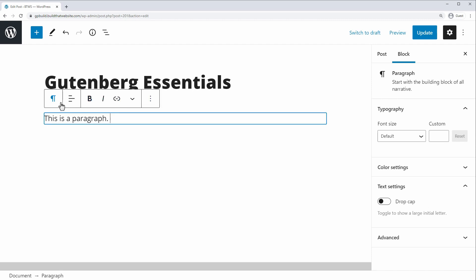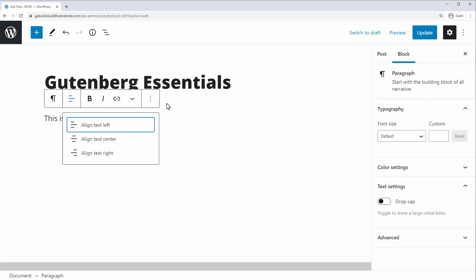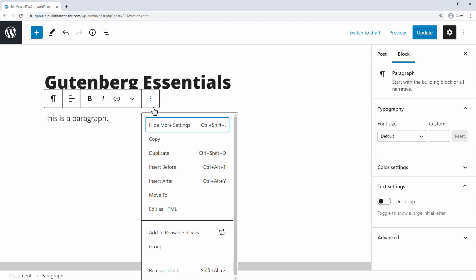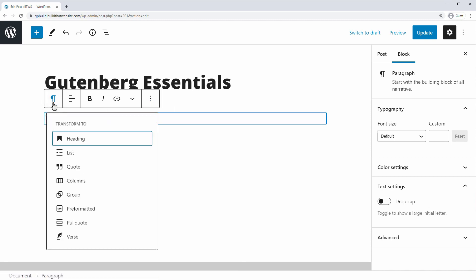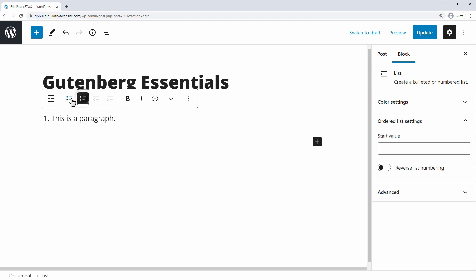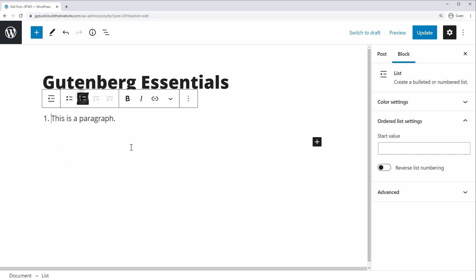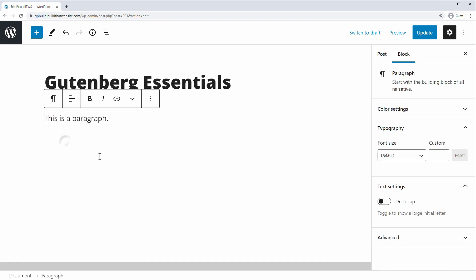And this is the last area that you can change settings for a block. We have some text alignment settings, bold italic, add a link, and then we have the settings overflow menu. Now we can change this, for example, to a list block. So we would just choose transform to list and you can choose number list or bulleted list, but we'll just change it back to a paragraph.